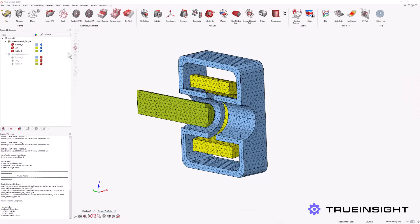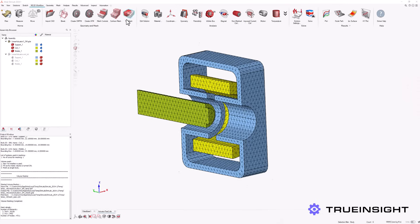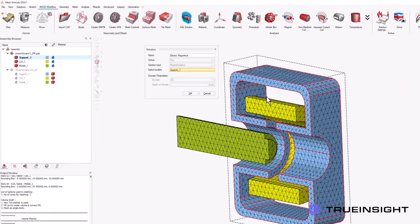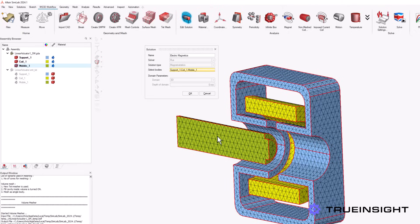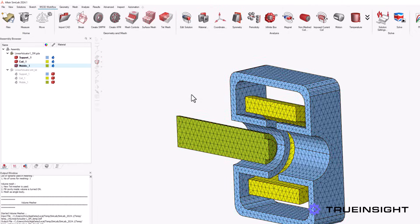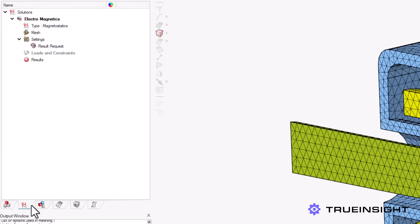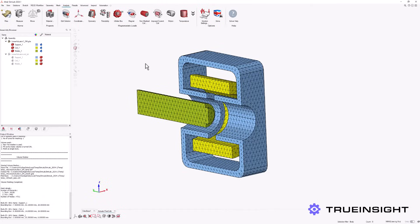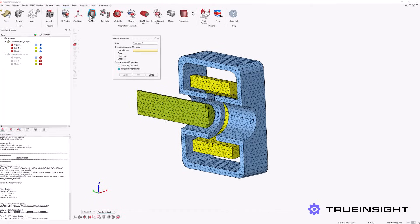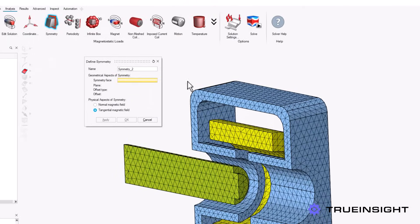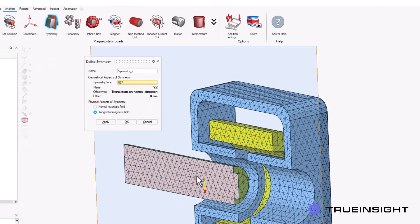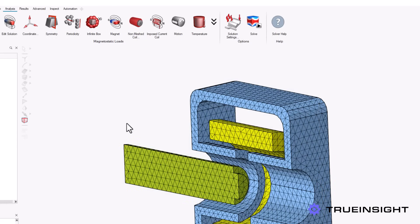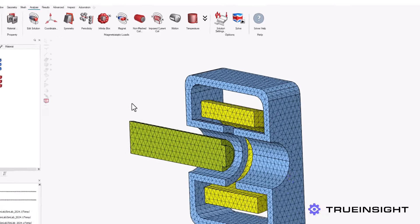Now we are ready to add our mesh geometry to our solution request that we defined at the start. We will also define our magnetic symmetry here, which can be seen in the solution browser on the left, along with the recently updated solution settings.